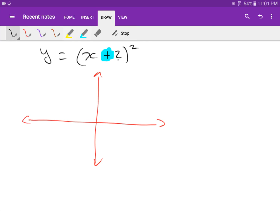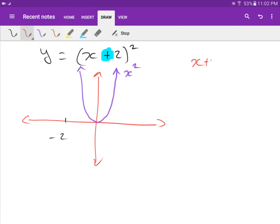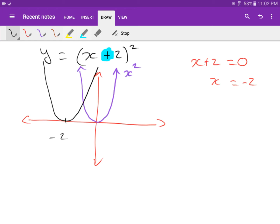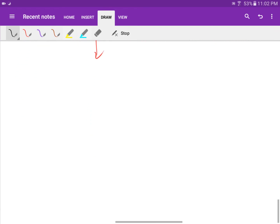Let's say y equals (x plus 2) squared. Because it's plus 2 inside the bracket, it shifts two units to the left. To see why: x plus 2 equals zero gives x equals negative 2. So the vertex moves to x = -2. Always remember horizontal shifts are opposite to the sign inside the bracket — plus moves left, minus moves right.